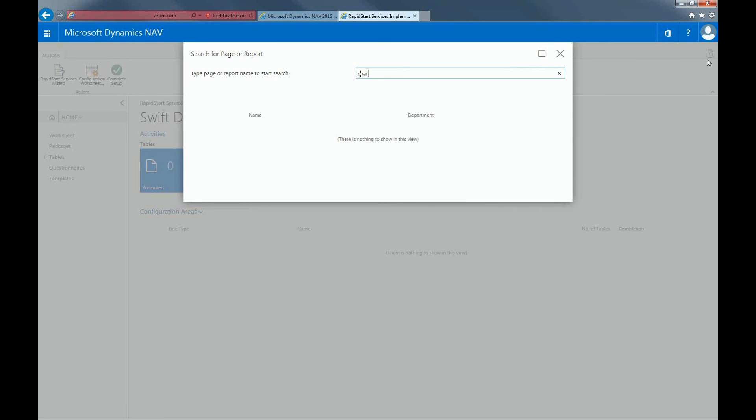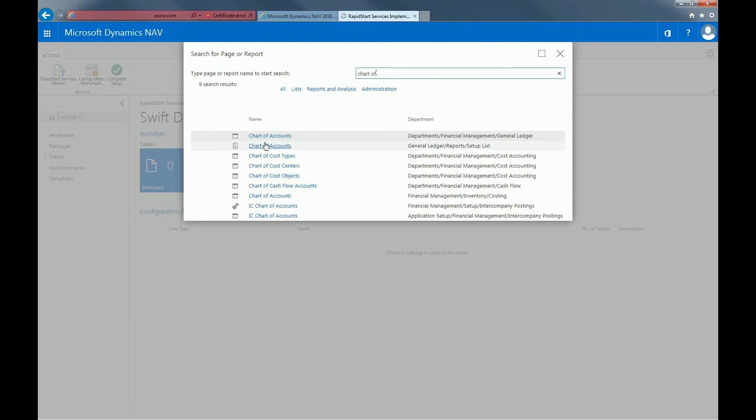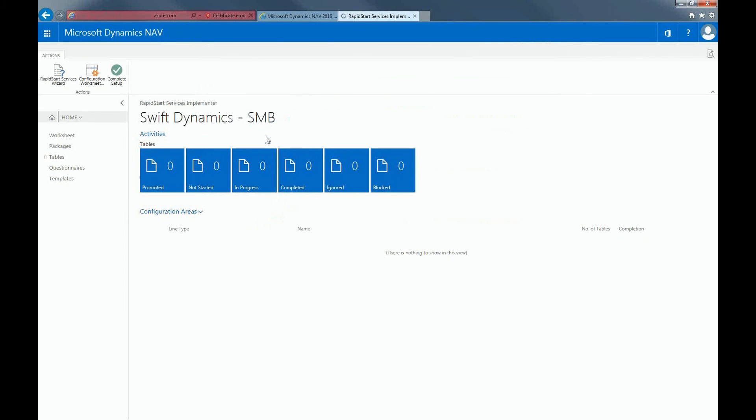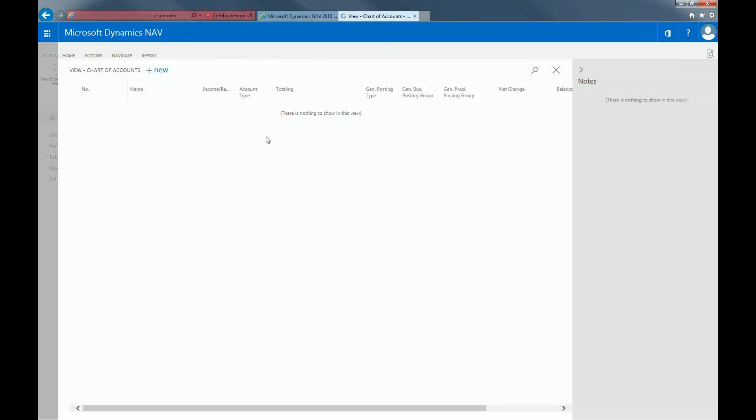I'm just going to show you the chart of accounts in the system. And as you can see, there's no data in the system.